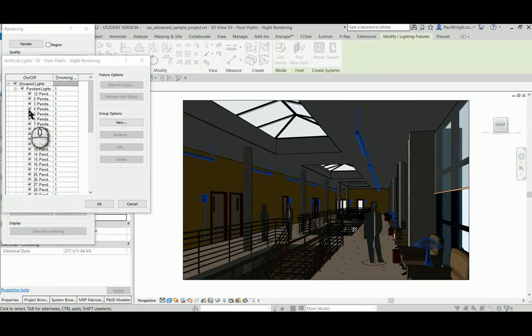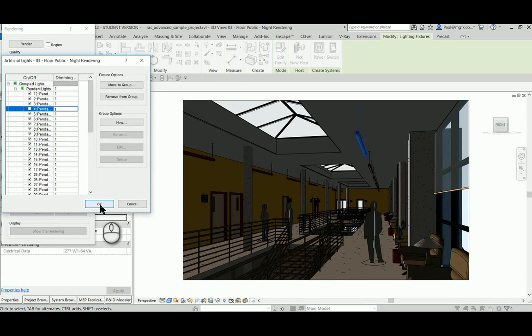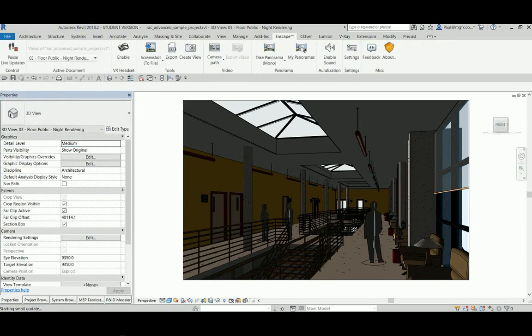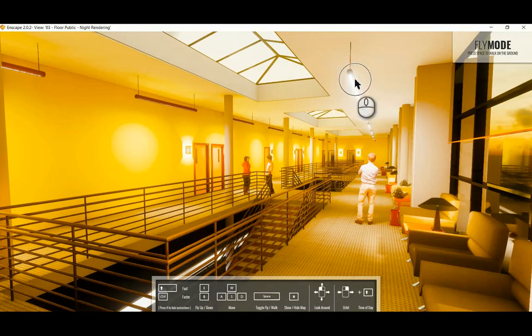Let's just switch off this light number 4. Go back to the Enscape rendering—unfortunately there's no effect.